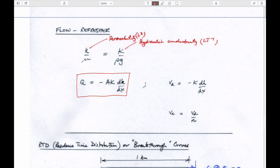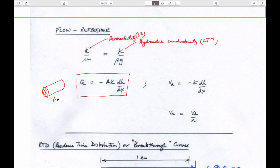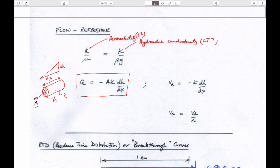You probably used hydraulic head in that class. The volumetric flow rate for a system that has some cross-sectional area A, some length DX, some change in head as you go along it DH, and some hydraulic conductivity K, gives you some volumetric flow rate Q coming in.